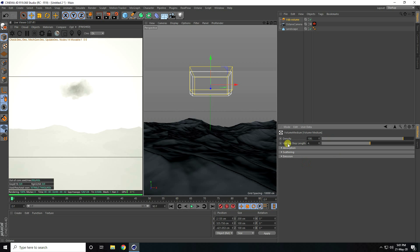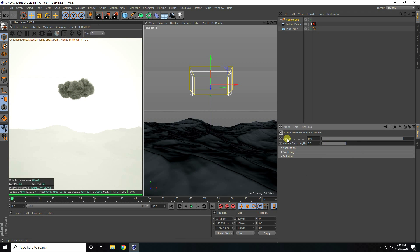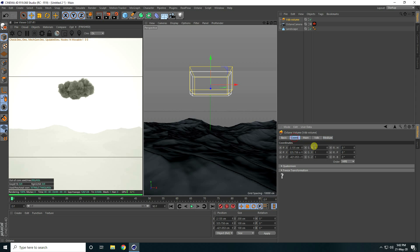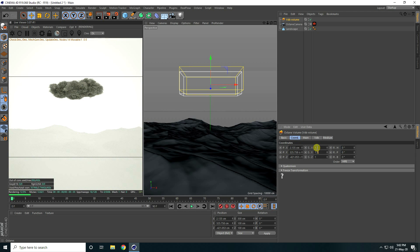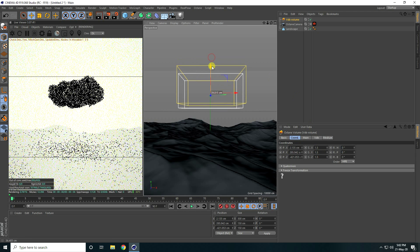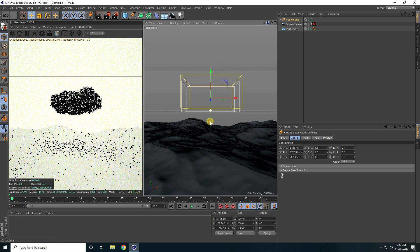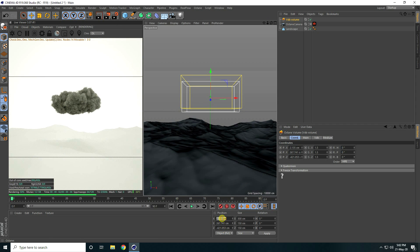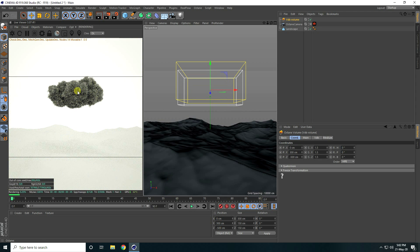Now I change the settings. Select the medium, click on Medium, and decrease the Volume Step Length to around 0.2. That's my cloud. For density, I take 80. You can also increase the size — go to the VDB file and change the scale to 1.5 on all axes.